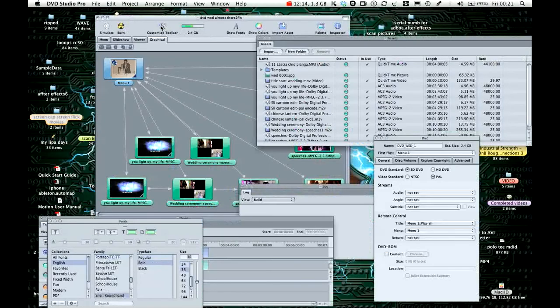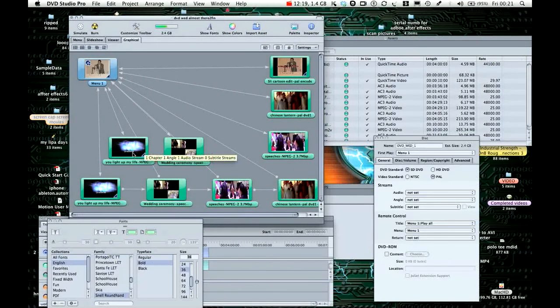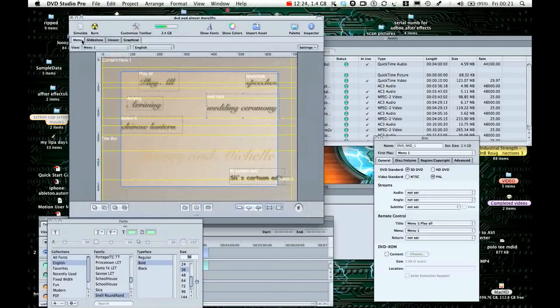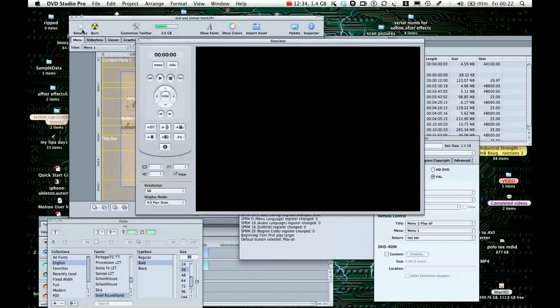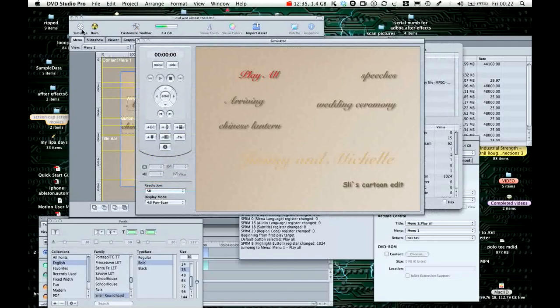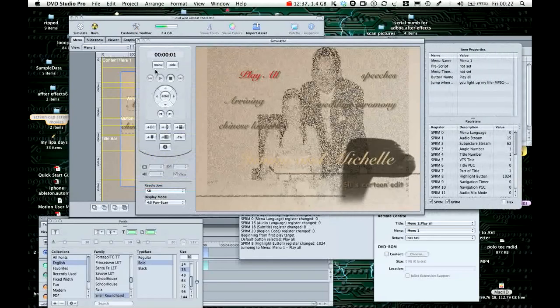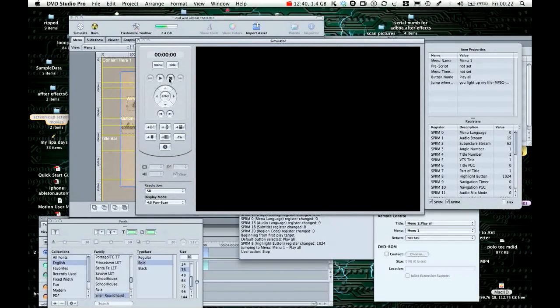You can see, it's basically putting the clips in the graphical, duplicating it, and then making sure that the menu and all these buttons are programmed accordingly. If I just simulate that, yeah, kinda works. Anyway, that is how you make a wedding DVD.